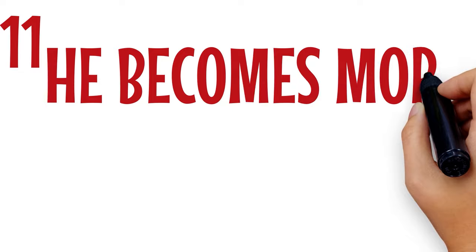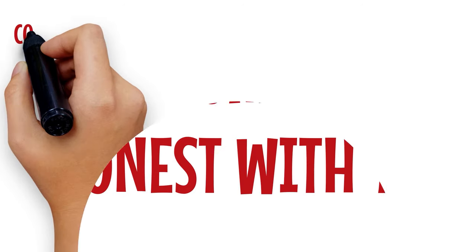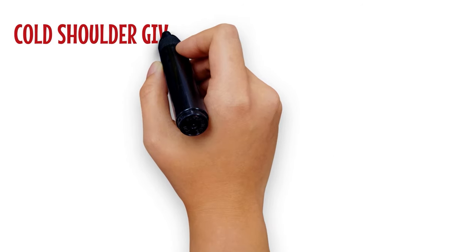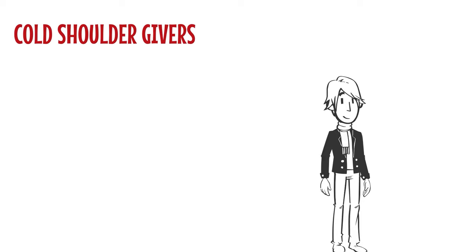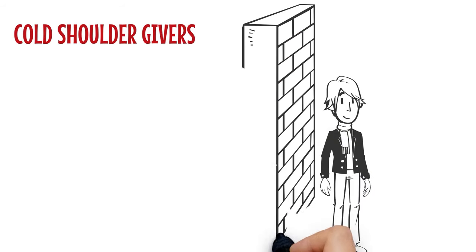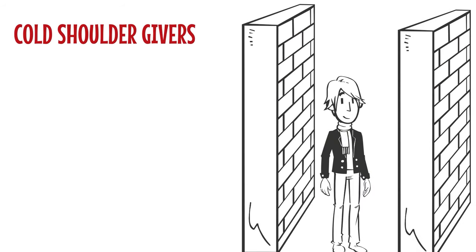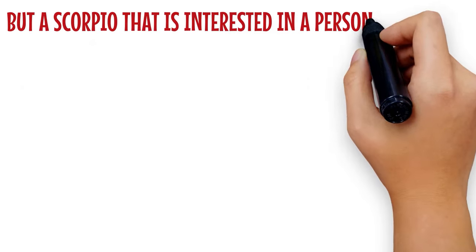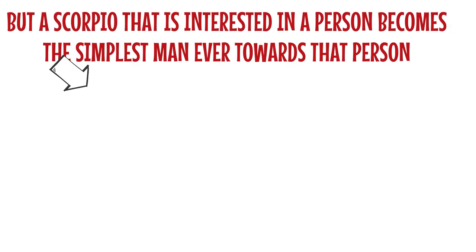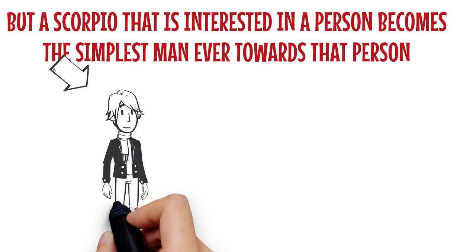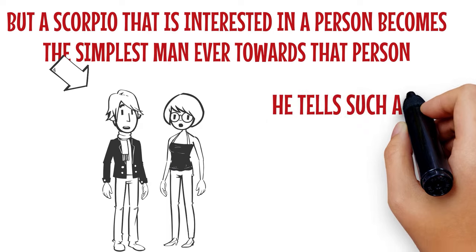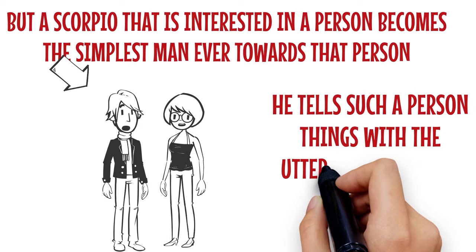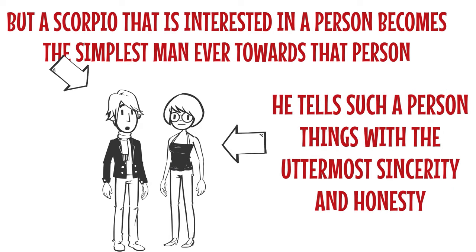Number 11: He becomes more honest with you. Scorpios are cold shoulder givers. They can be cold towards a person and also build a tall wall around themselves. But a Scorpio that is interested in a person becomes the simplest man ever towards that person. He tells such a person things with the uttermost sincerity and honesty.